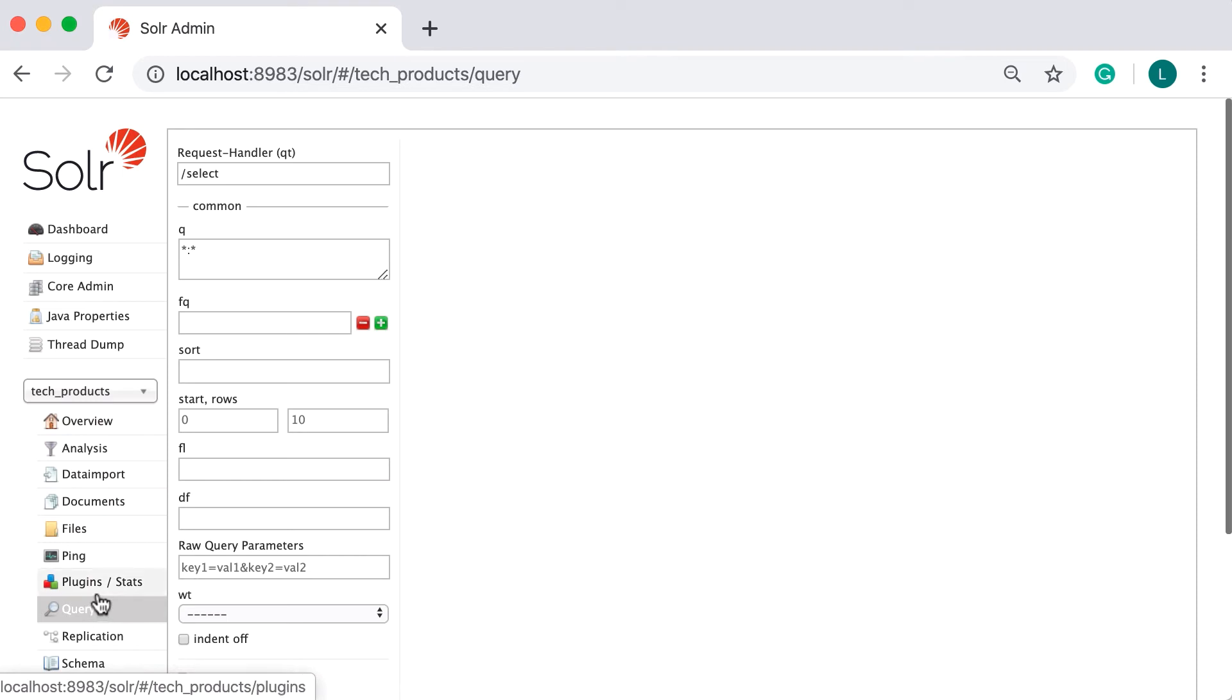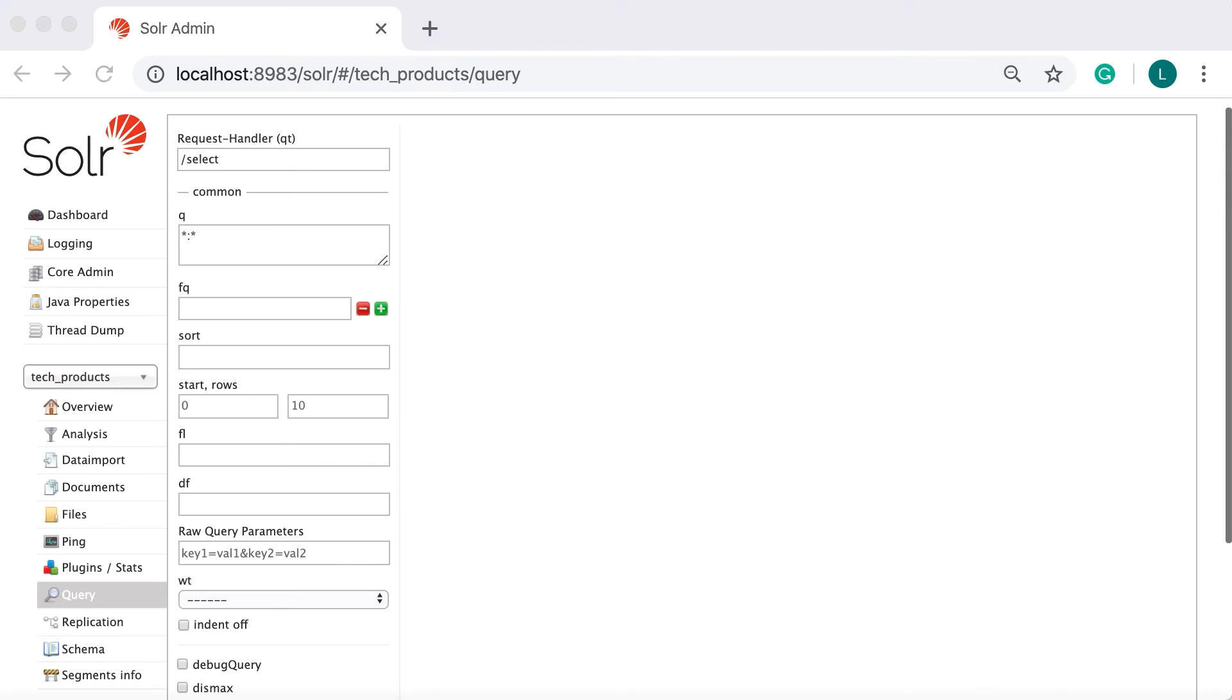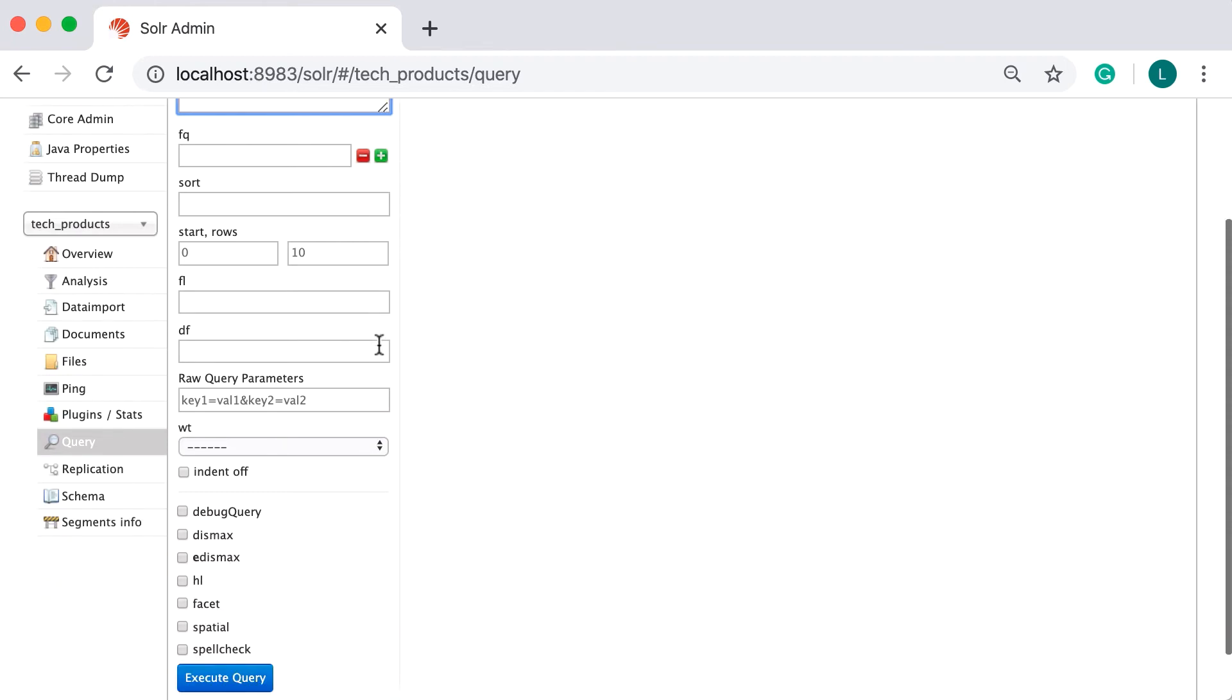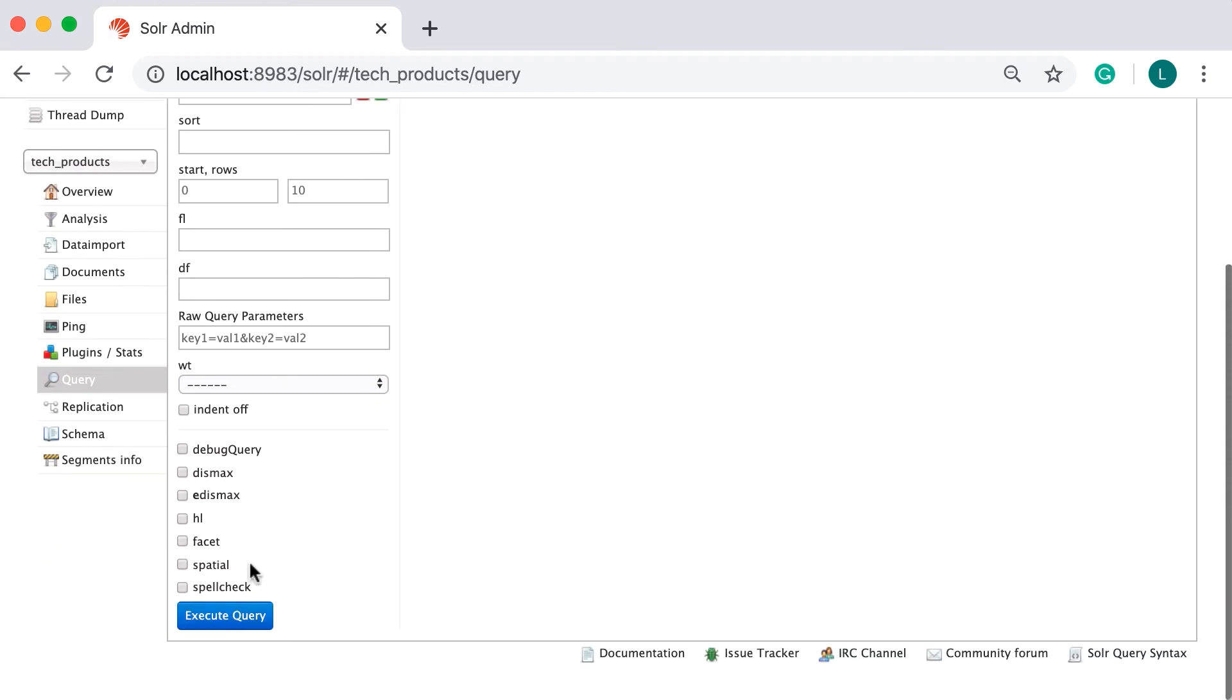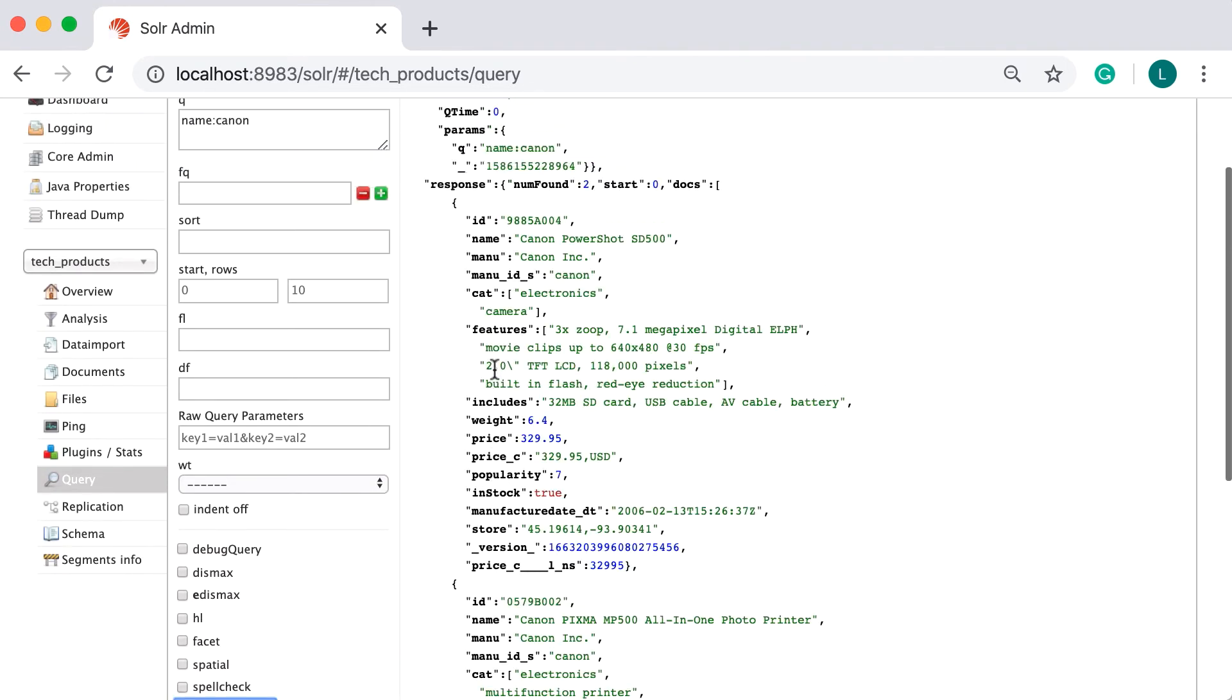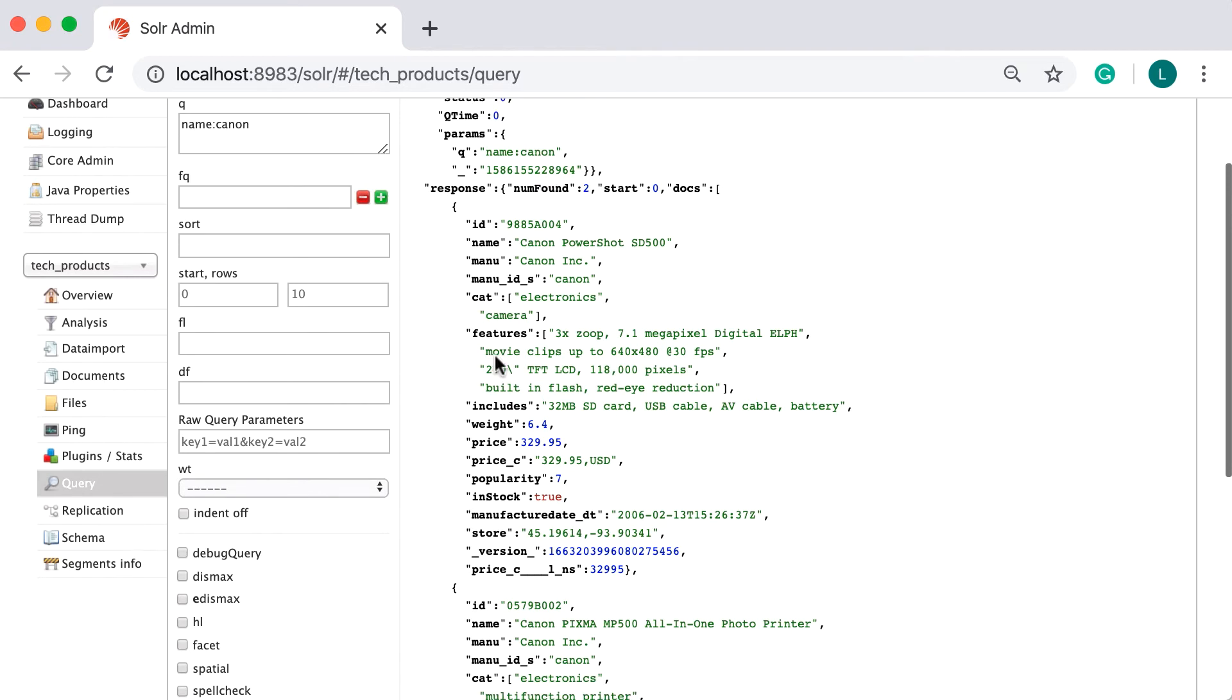Going back, next, we have a series of parameters to build and refine our query. First, we have the query string or the q parameter, which is the main way to build queries. The syntax here is rather simple and flexible. One way is to specify the name of the field, then colon, then the value. Star colon star finds all documents in Solr. Let's change that to name colon canon. This will find all documents which have the name field with the value canon.